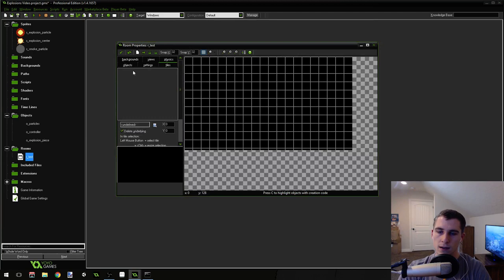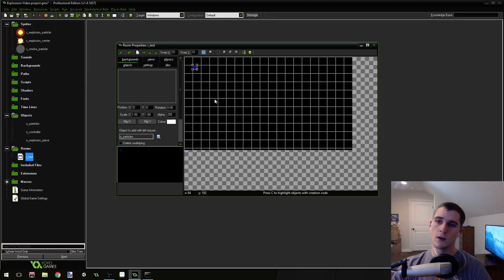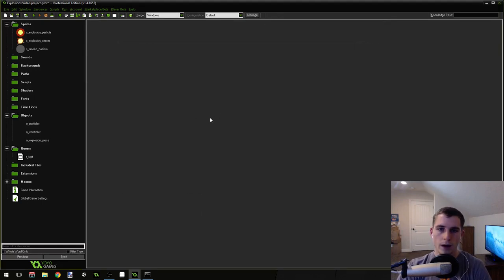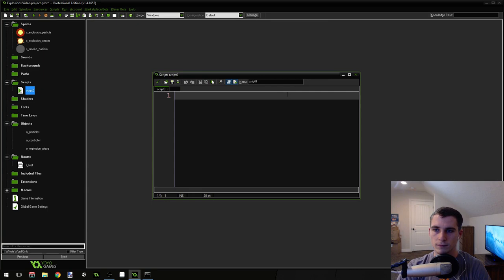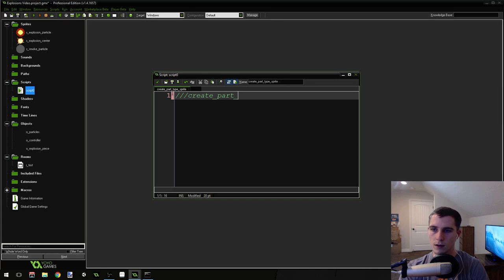Now let's put that object in the room. Go to objects > particles and place it anywhere in the room. Now we're going to need to create a script — create a new script and we're going to call this create_part_type_sprite.